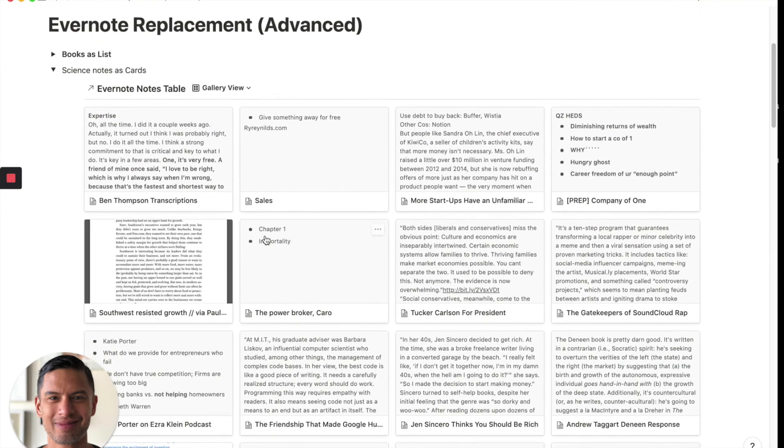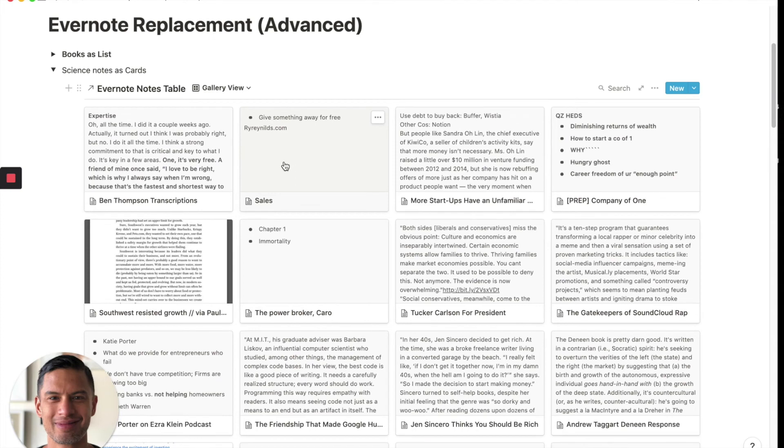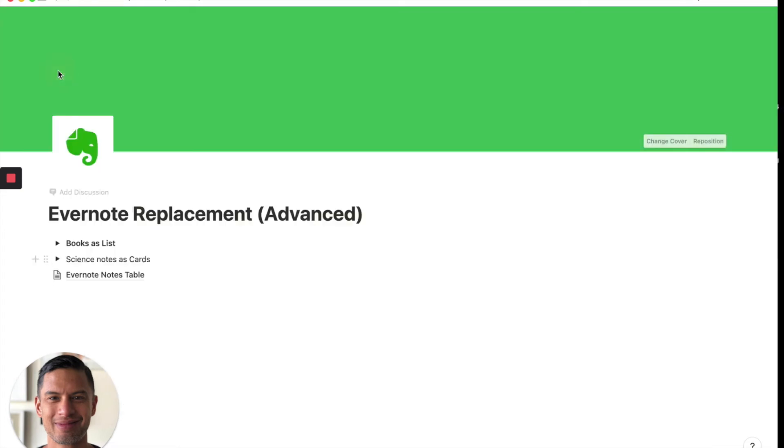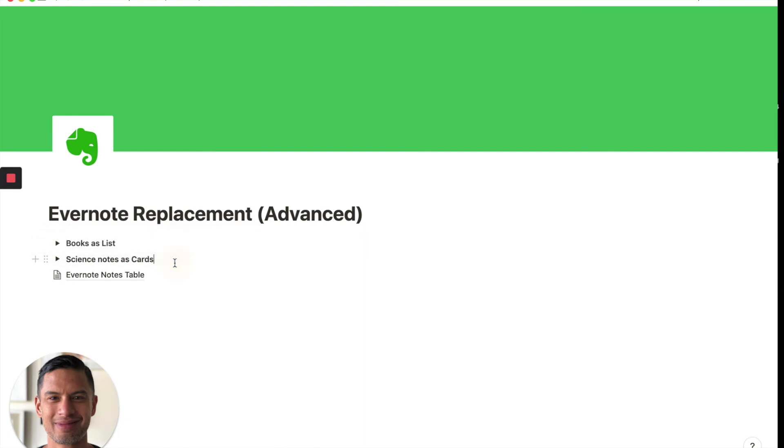And here are all of our notes as a gallery view. This is just like the view in Evernote, actually. So, and again, we can close that. So science notes as cards, and you could do whatever you want.